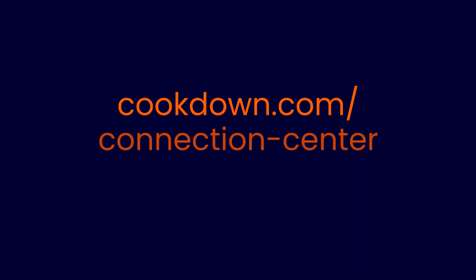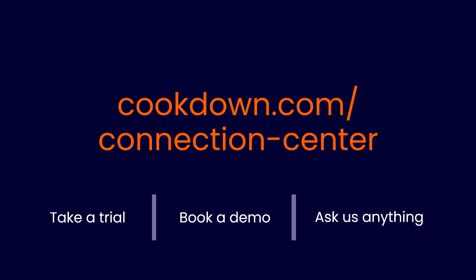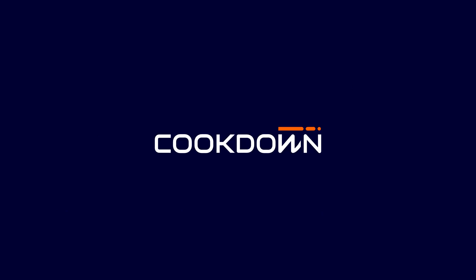If you like what you've seen here, go to cookdown.com/connectioncenter where you can take a trial, book a demo, or ask us anything. Thank you for watching this video.